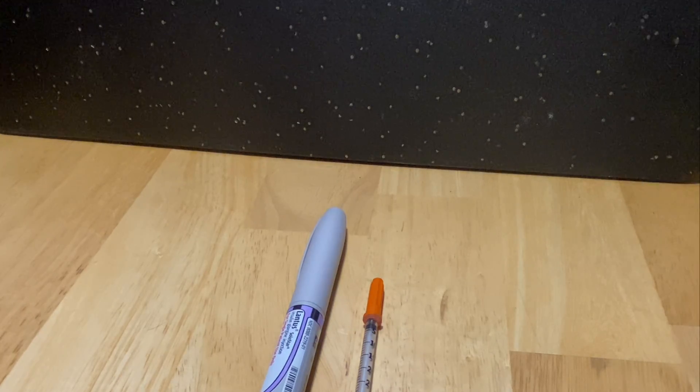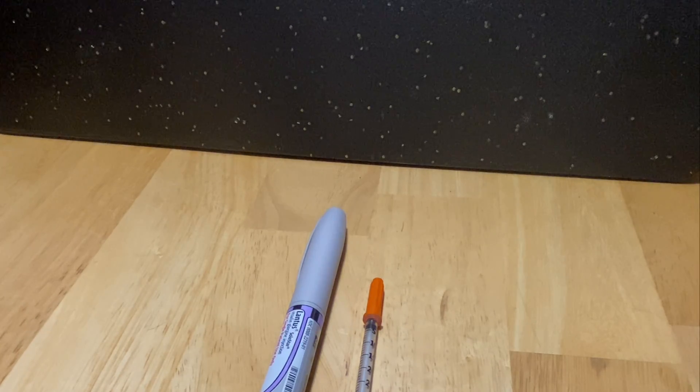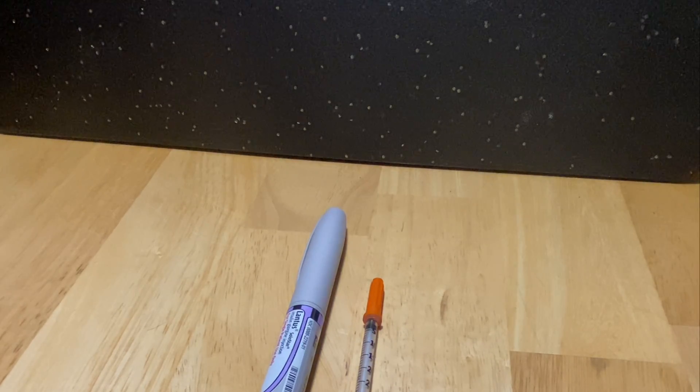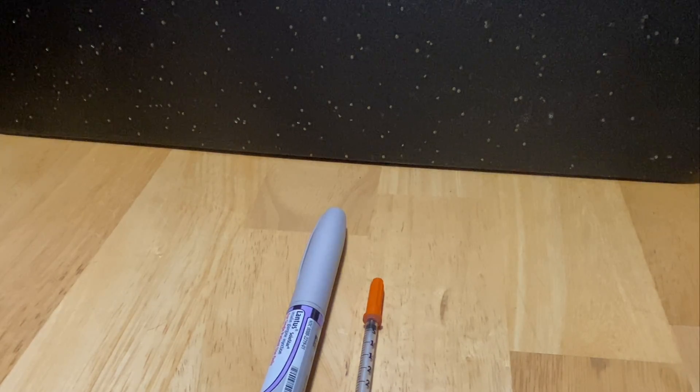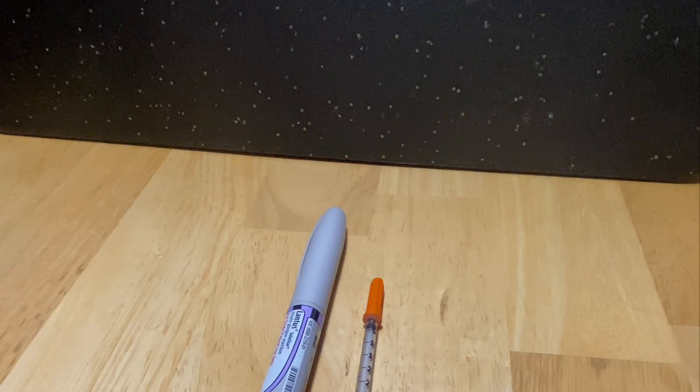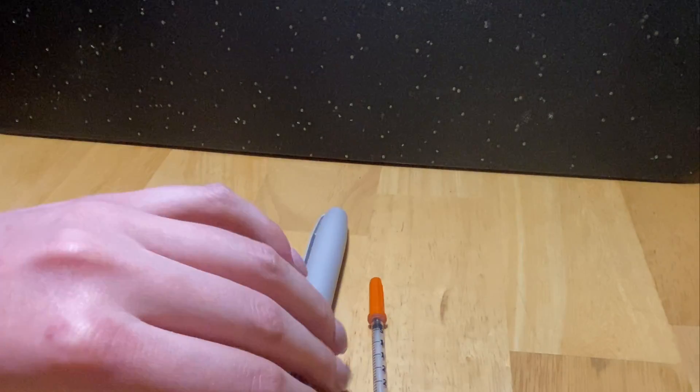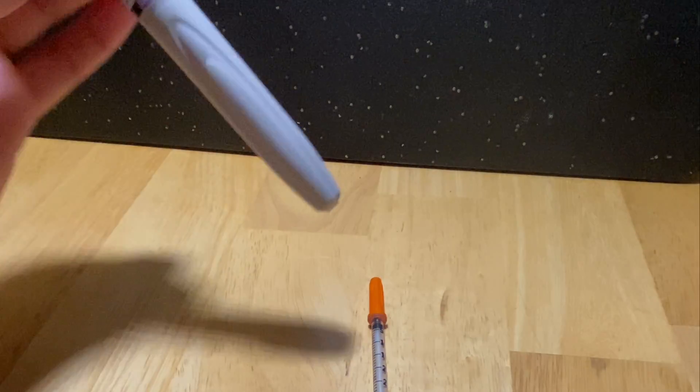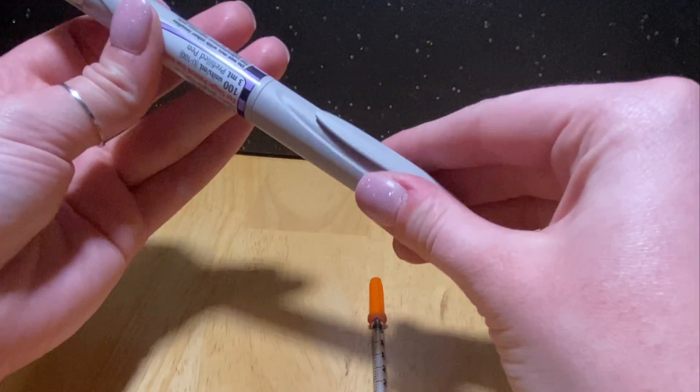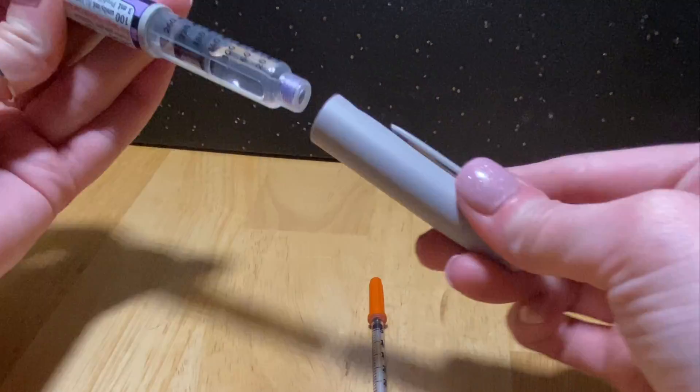Today I'm going to be showing you how to draw insulin out of a Lantus pen. The first thing that we're going to do is we can go ahead and uncap our Lantus pen.